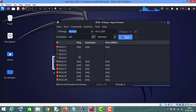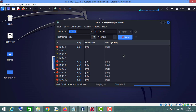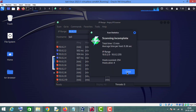Angry IP Scanner is still running, scanning ports in the background. It says 'wait for all threads to terminate.' It is taking too long — we shouldn't have given the range of ports, that is why it is taking some time. Let's click on Stop.